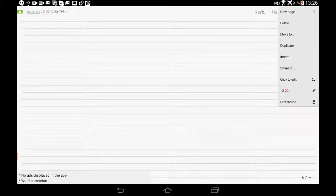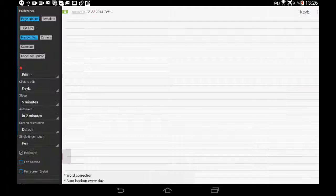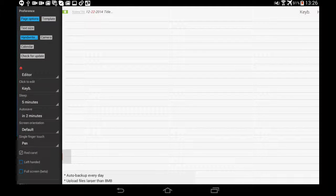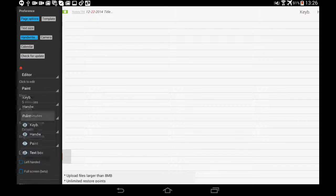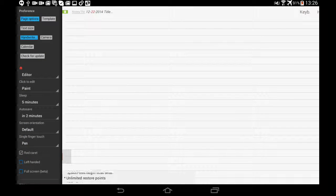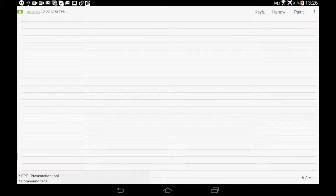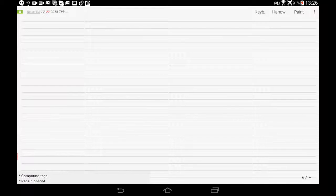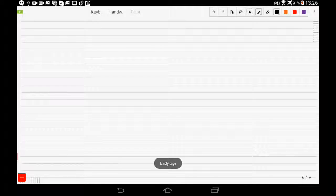So go back to preferences, change it to paint, and create a new page. Now it should be set to paint.